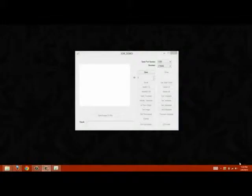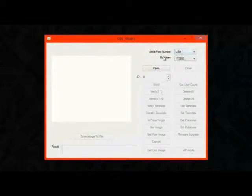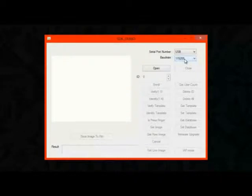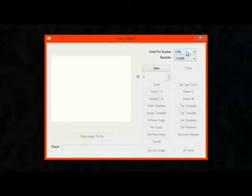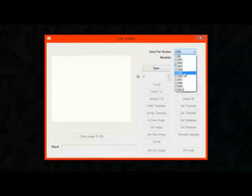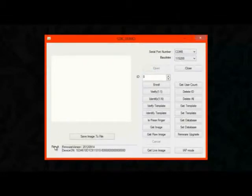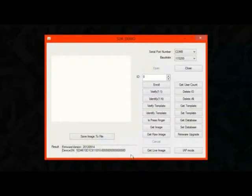And then you can open up the COM port on your computer and test it using their test software. So here's the window open with the software, and you can see we've got serial port number here and baud rate. The baud rate is set to 115200 by default, and that is the default baud rate for the module. So leave that alone, and then figure out which port your module is on, and select that under serial port number. I happen to know that mine is on COM8, so I'll select COM8 and hit open, and you'll see in the result window here you get the firmware version that's on the device, and then the device serial number, so that's how you know it's connected.